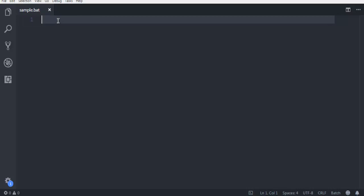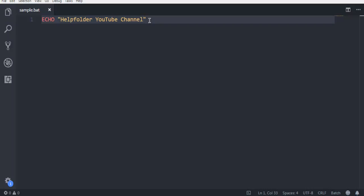Now here, I want you to type echo, then a space, then double colon. And here, let's type in something like 'Help Folder YouTube Channel'. So I'm going to echo this output on my console.